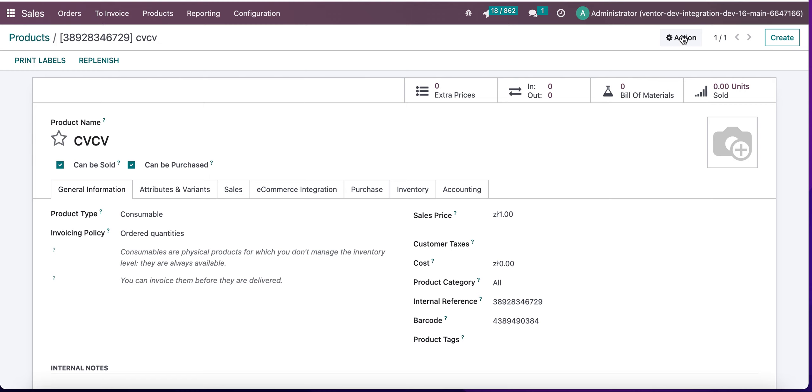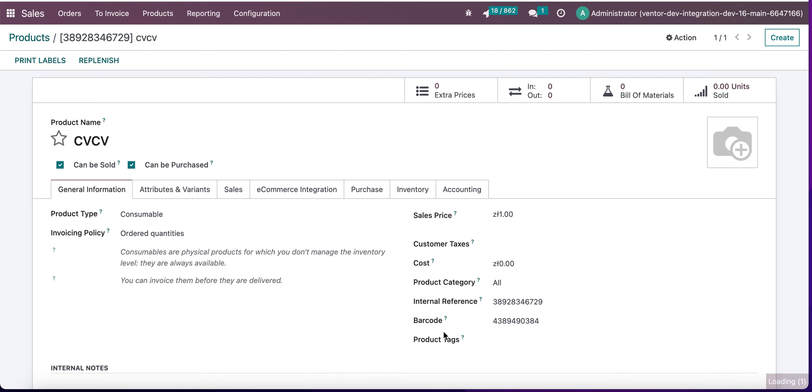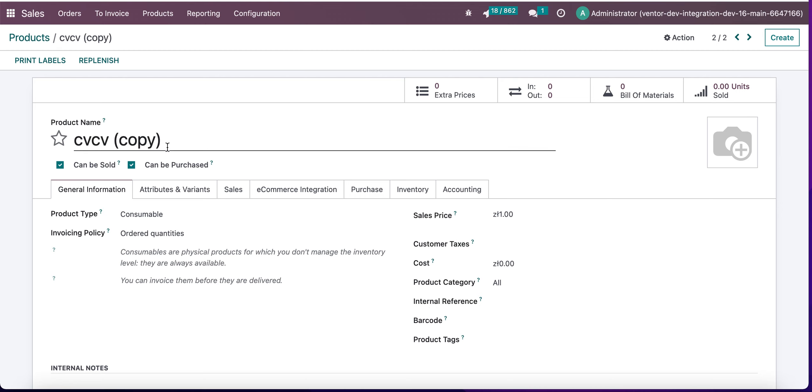I also need to notice that when I'm trying to duplicate a product, all the mandatory fields will be cleared. So here we can see that I'm clicking on the duplicate button and fields with internal reference and barcode became empty. This is how it works.